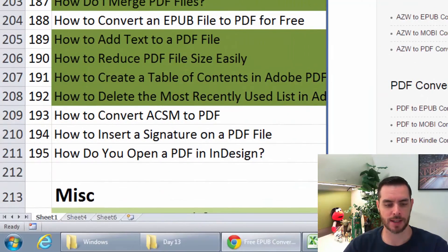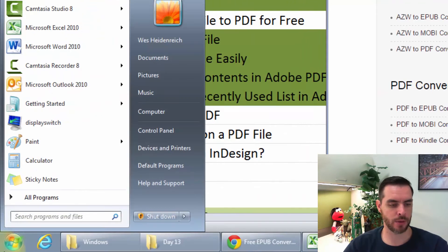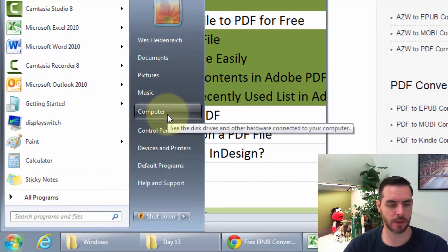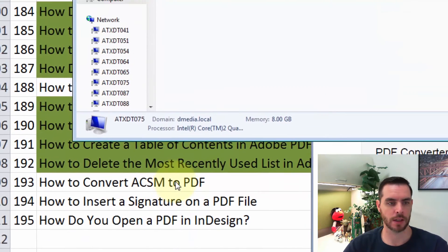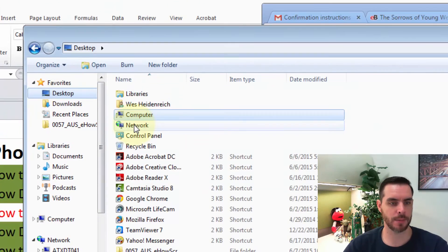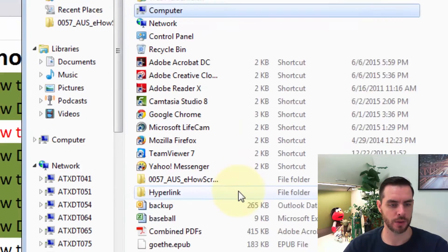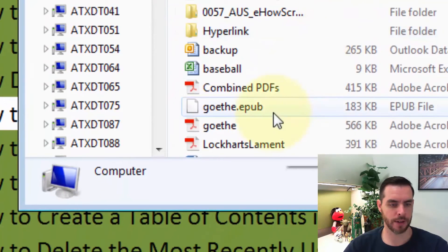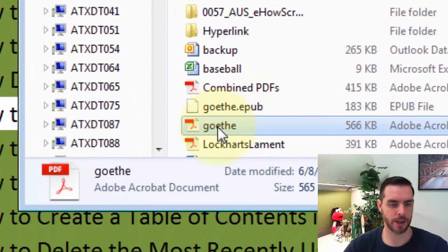Now we'll see that it's downloaded. If we navigate to our desktop, I'll click my start panel, click computer, and then click desktop. You should be able to find it here, and there we are.